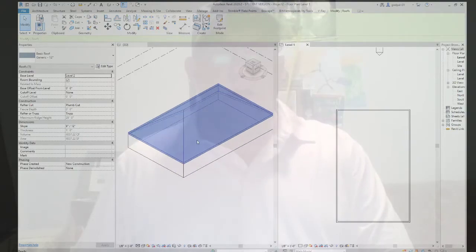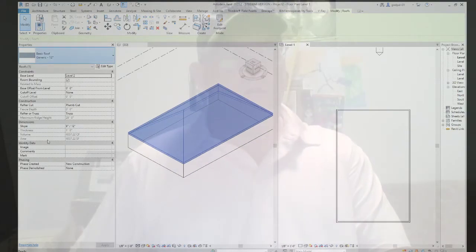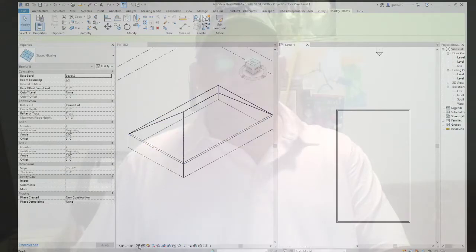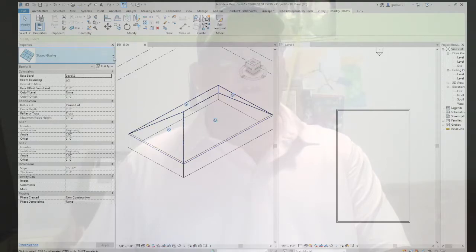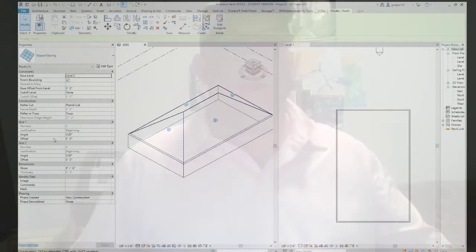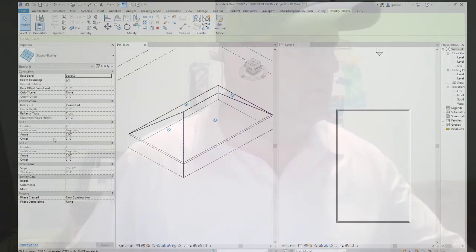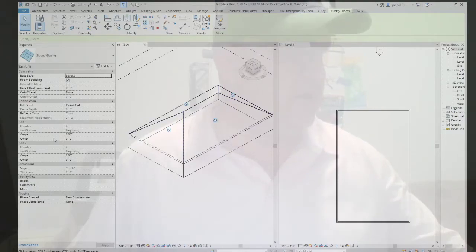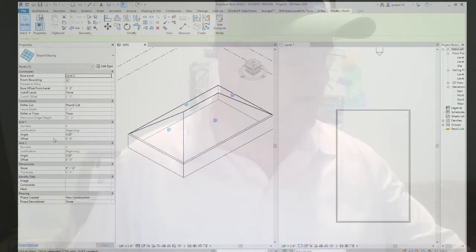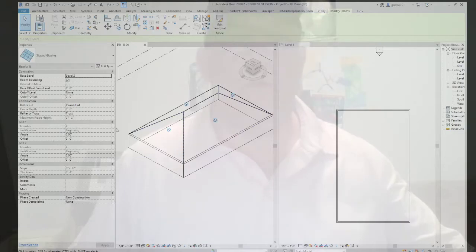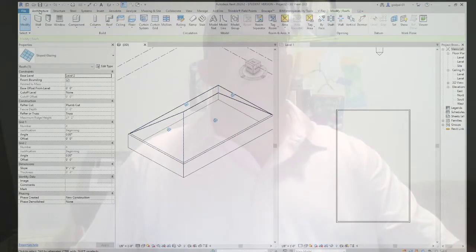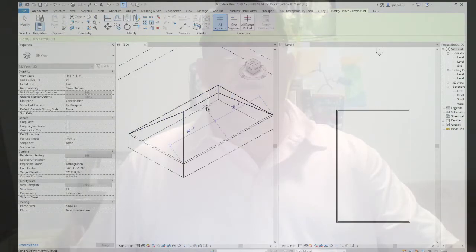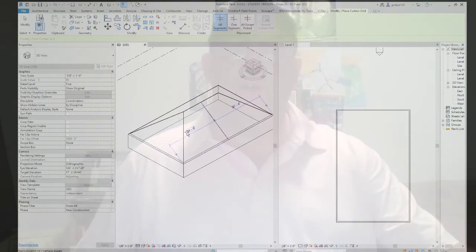Let me just change this to Slope Glazing. Right now it is a slope glazing — it doesn't appear that it is, but it is. Once you have done that, activate the 3D view and use the Curtain Grid tool from the Build panel on the architectural ribbon to start applying horizontal or vertical grids that define the panel sizes. Then you can apply mullions using the Mullion tool in the Build panel.